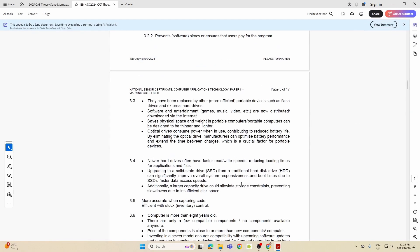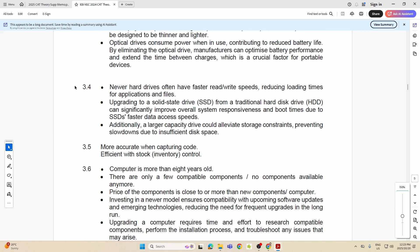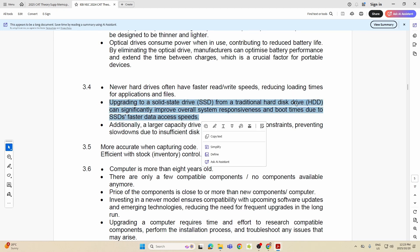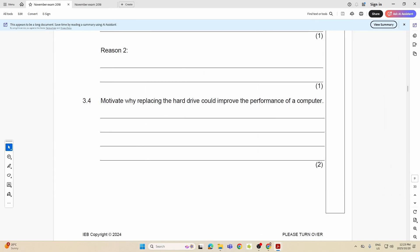Folks, when you look at your memo, I want you to see this, because this is very important. It is very, very important that you know this. There's the word: upgrading to your solid state drive from traditional hard disk can significantly improve the overall responsiveness. How does it do that? Due to the SSD's faster data access speeds. So I want you to make sure that when you answer your questions you answer them like that. Because if you just say it's faster, can't give you a mark. More space? Can't give you a mark. You've got to explain what you are saying. They don't accept those one-word things anymore.